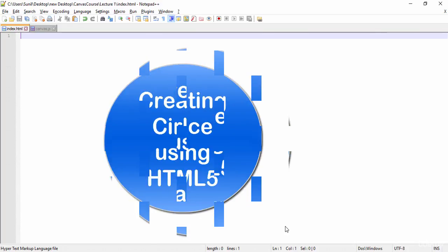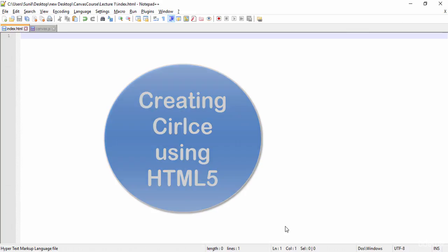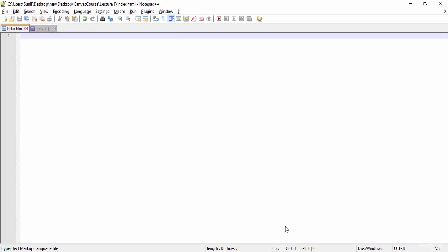Hi, this is Sunil and in this lecture I am going to teach you how to create animations using HTML5. We are going to create a circle and then we will try to do some animation with that circle — move it from one point to another point, fill colors in the circle, and so on. So to start with, for creating HTML5 canvas animation.